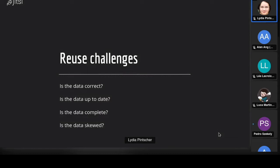I want to close with my thoughts on reuse challenges. The four things I think many people care about: Is the data correct? Is the data up to date? Is the data complete? And is the data skewed in some way? If I'm going to reuse the data I really want to know the answers to these questions.